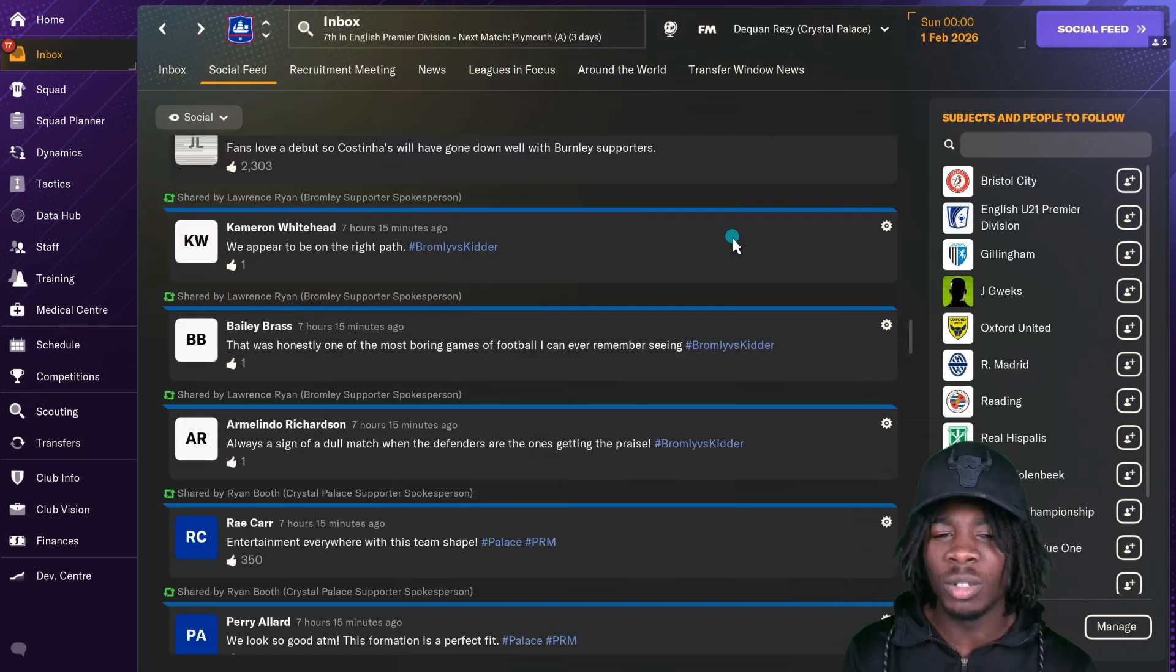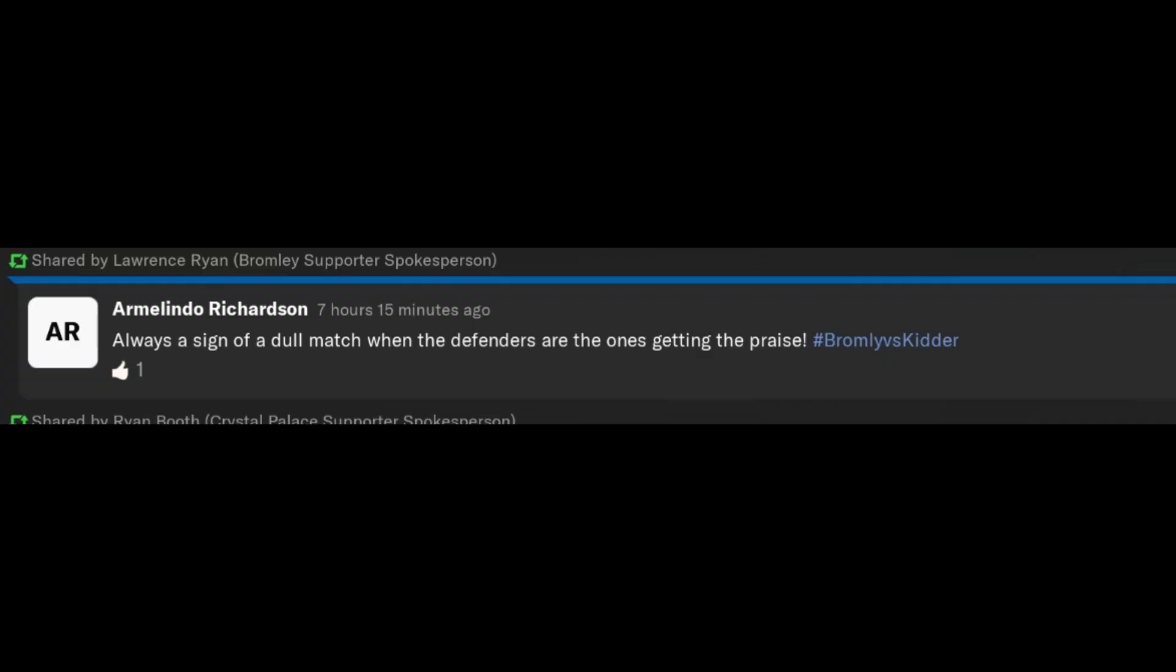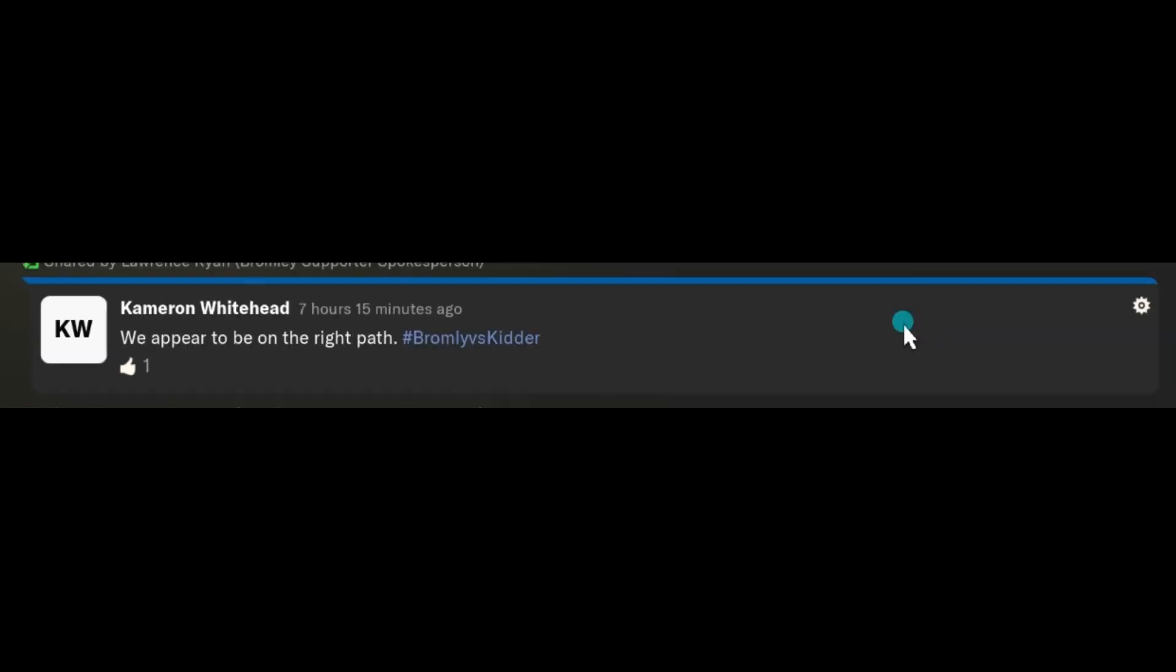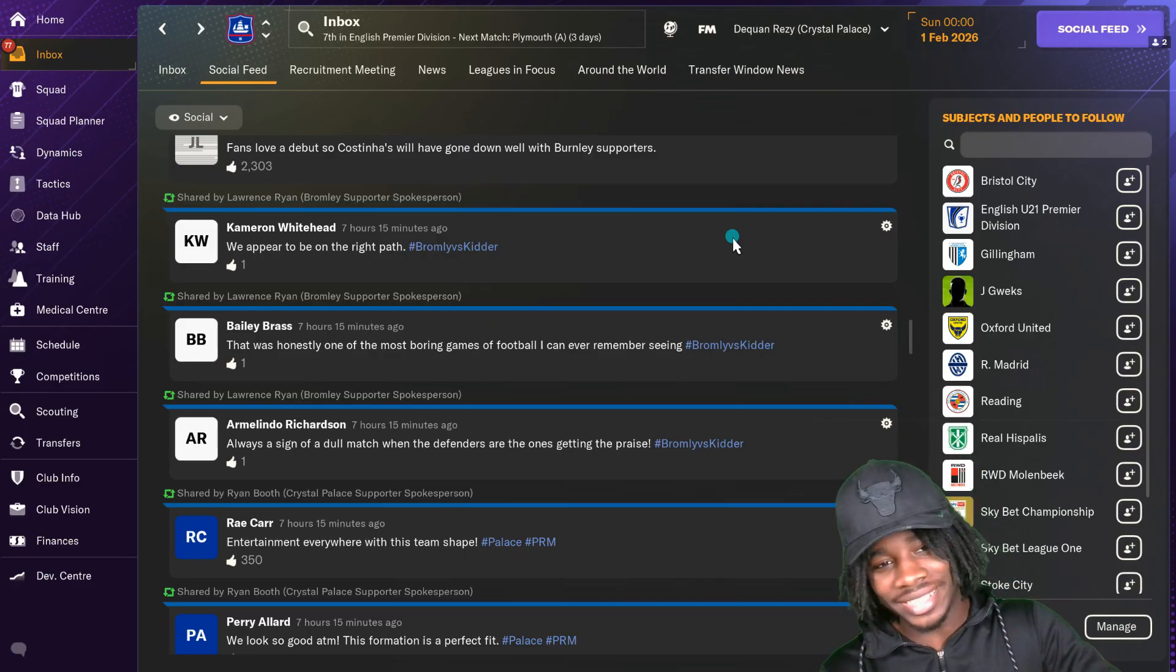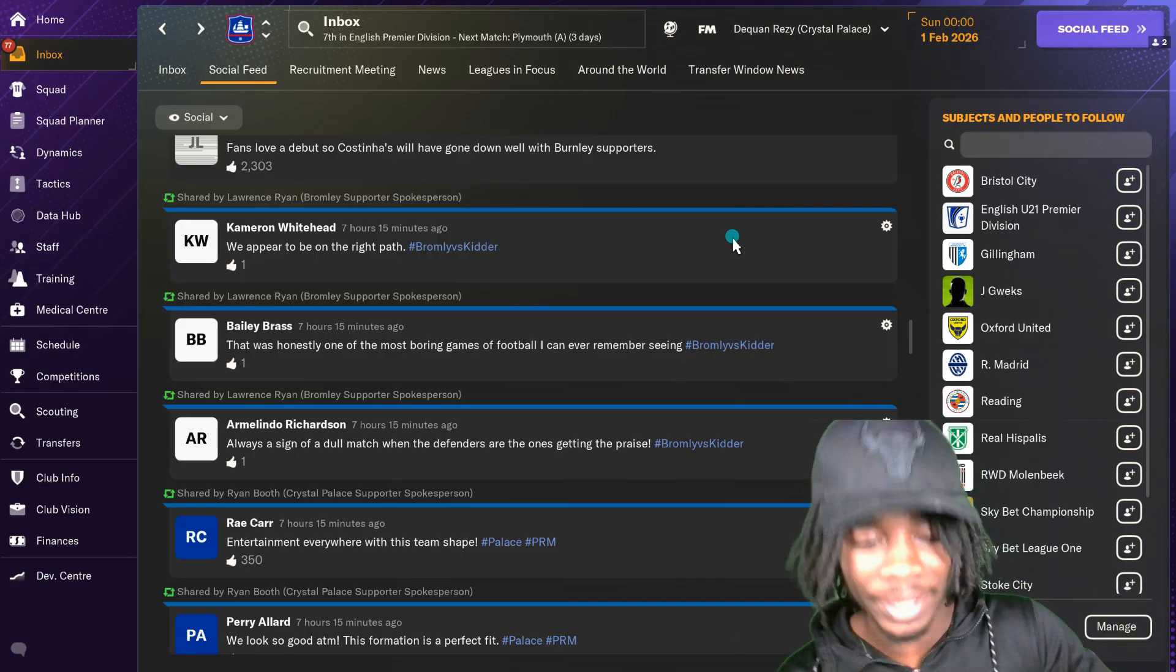GMC and Ascension, sheesh that's a flipping incredible name. Armelindo says always a sign of a dull match when the defenders are the ones getting the praise. That was honestly one of the most boring games of football I can ever remember seeing. We appear to be on the right path. There's always different people with different opinions.